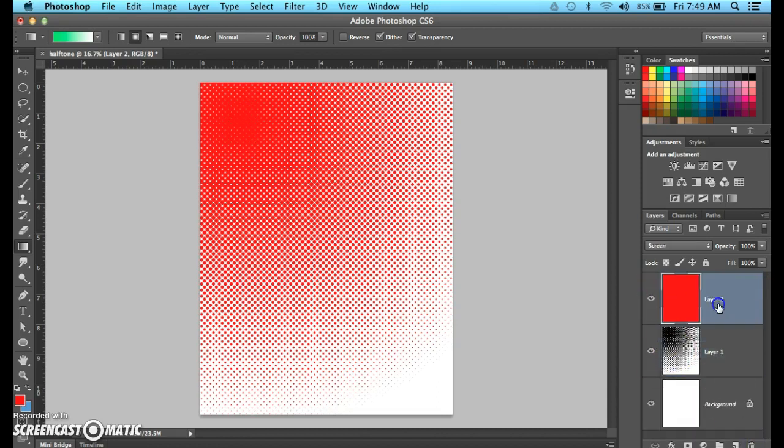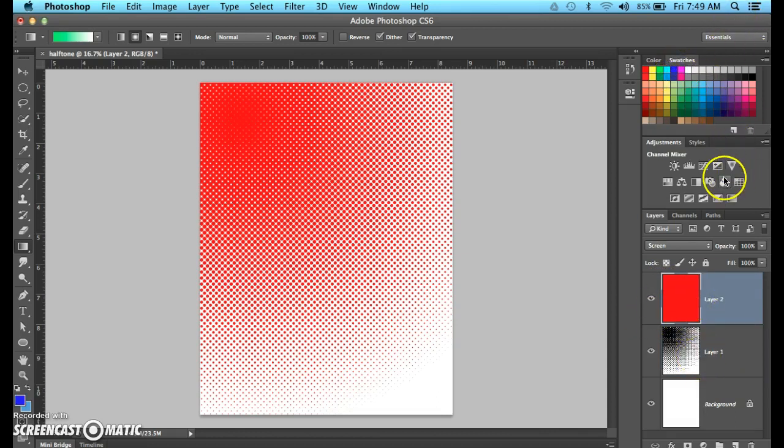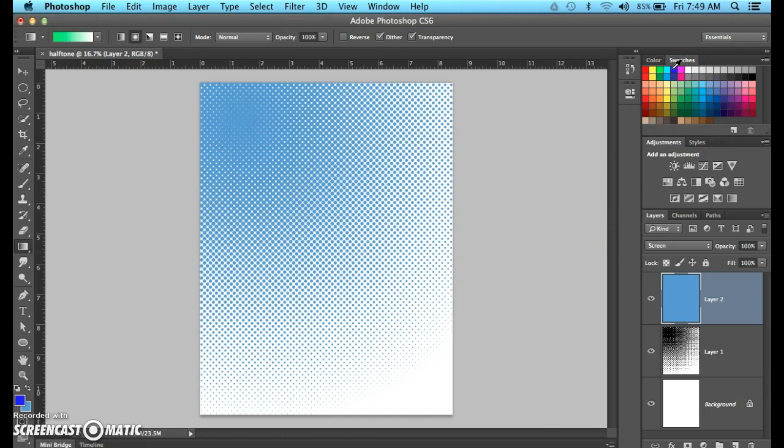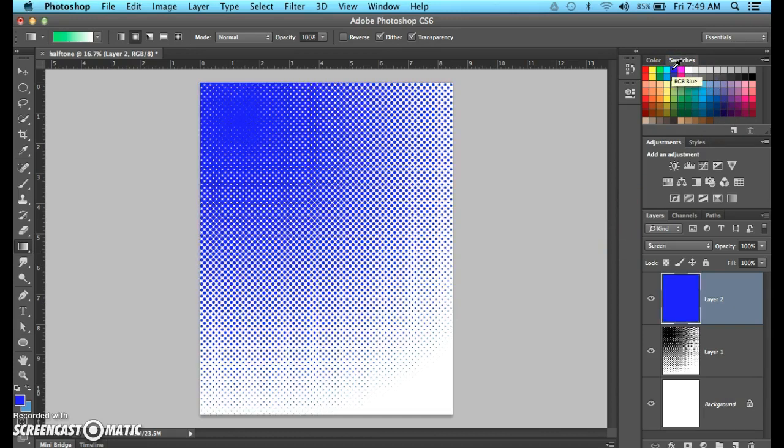Then, just add a color above that. Fill it. I'm going to fill it with blue. Alt. Backspace. There you go. Dark blue. Alt. Backspace. OK. I like it.